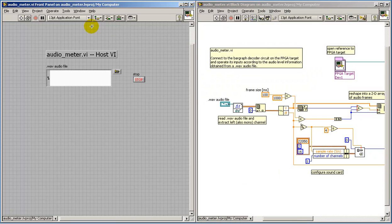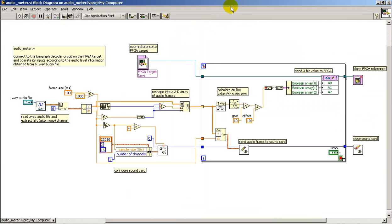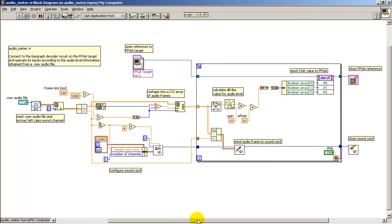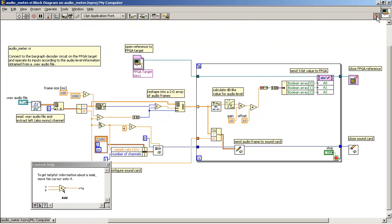Let's take a quick look at what's inside this VI. Everything begins back here where I'm reading a WAV audio file.